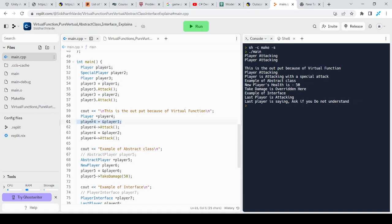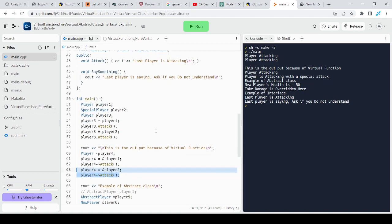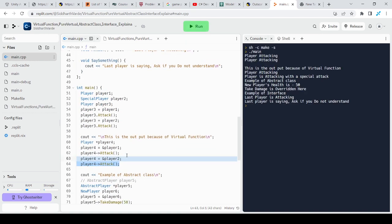So here I create player4 as a pointer of type Player. I store the memory address of player1 inside player4 — not the value itself. It's a reference type. Then I call player4.attack. I do the same thing with player2: I store the reference of player2 inside player4 and call attack again. Let's see the output.